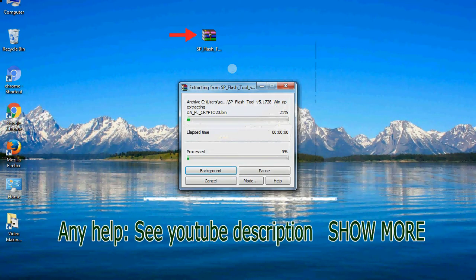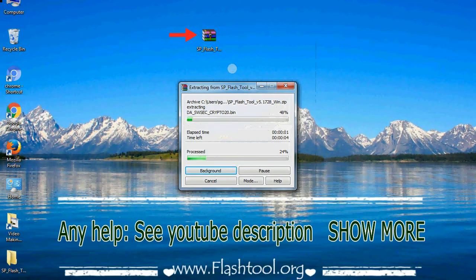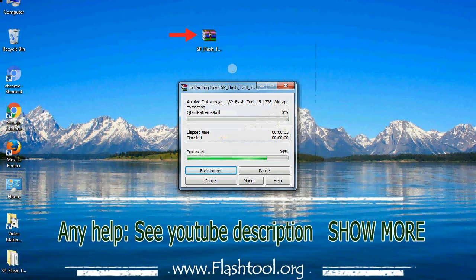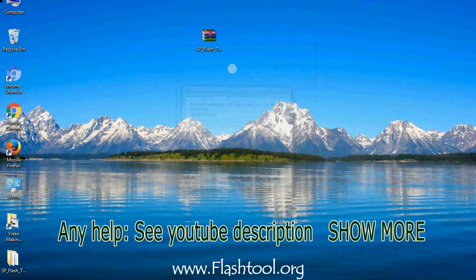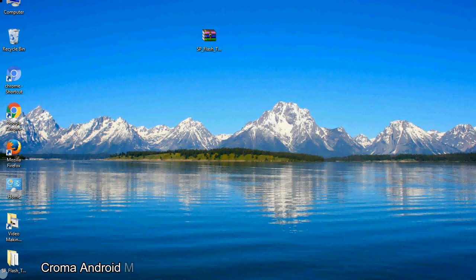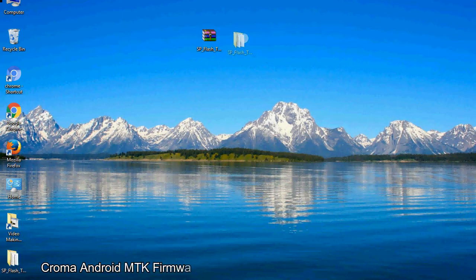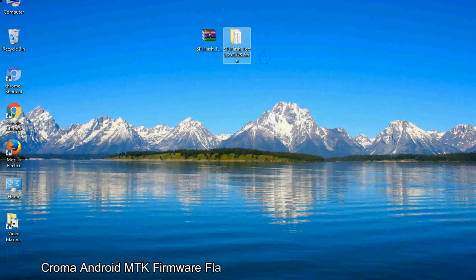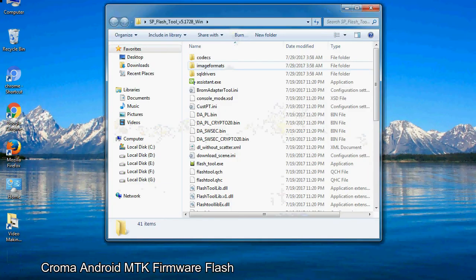Unzip the Smartphone Flash Tool. You will get the following folder and files. Open the folder.